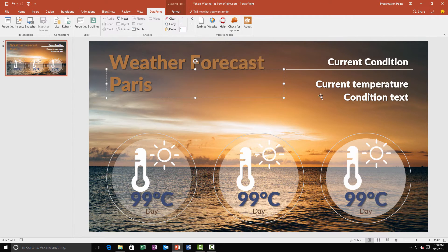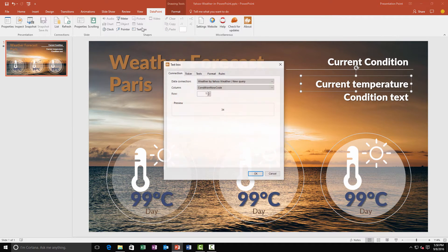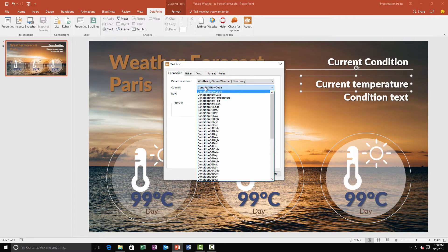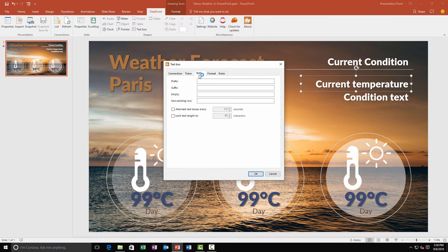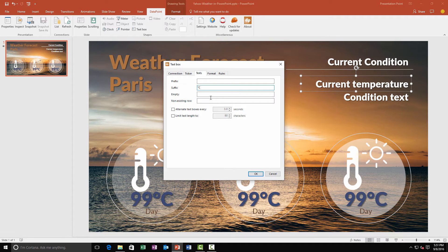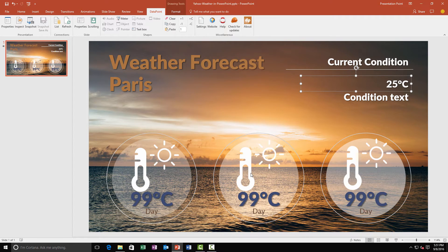And then we select the text box placeholder to host the temperature. We switch the column to the condition now temperature. You see 25 degrees. At the text tab we enter a suffix. We want to display the degree sign and a C for Celsius behind the temperature.